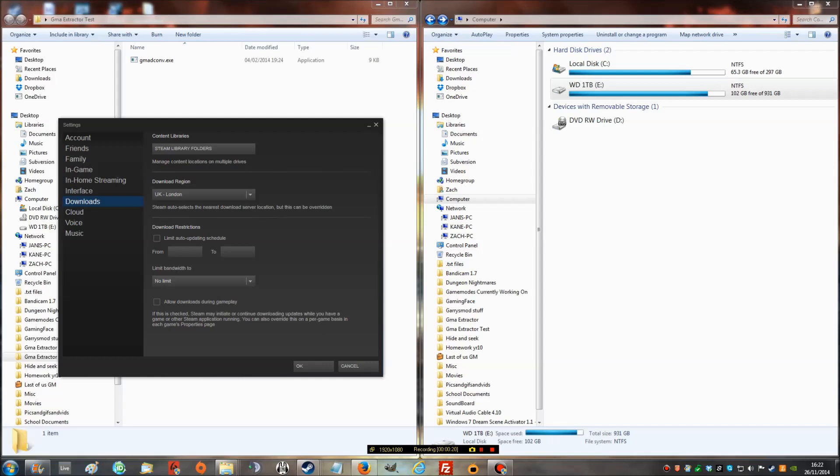After downloading, you're going to first have to find your Steam library folder. If you already know how to do this, skip ahead, but if you're a beginner and don't know how to get to it, we're going to have to get to your Steam library folder.